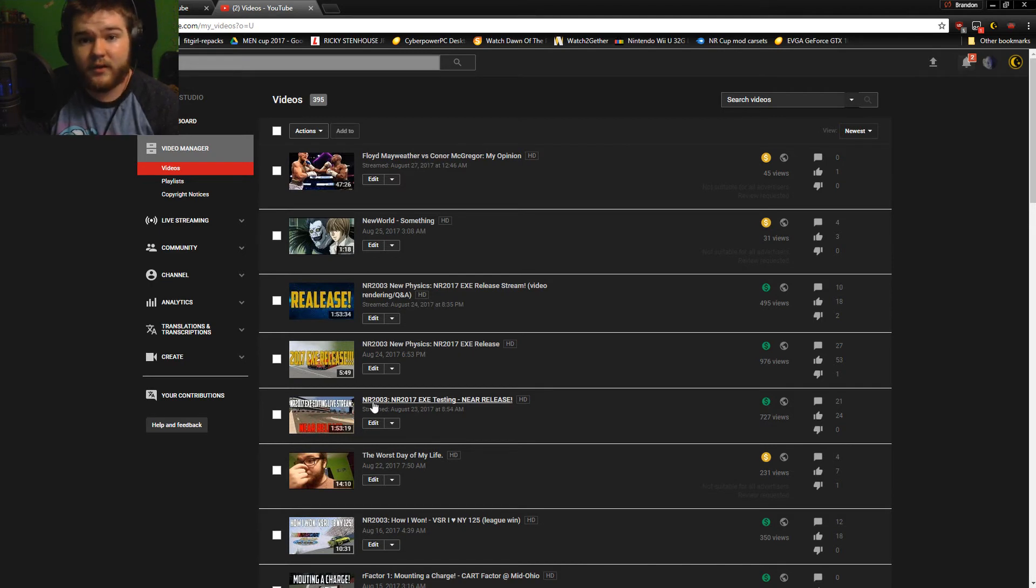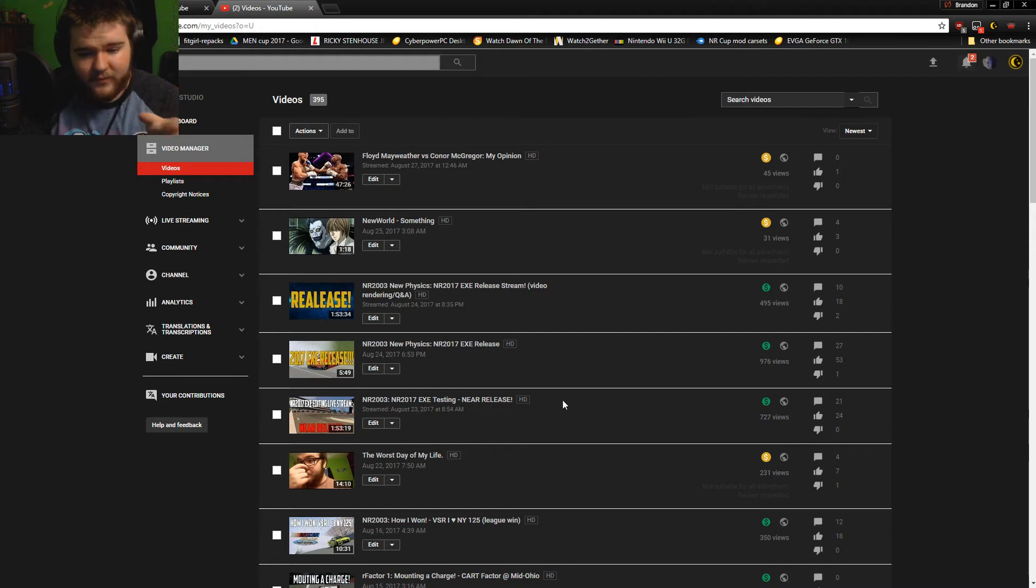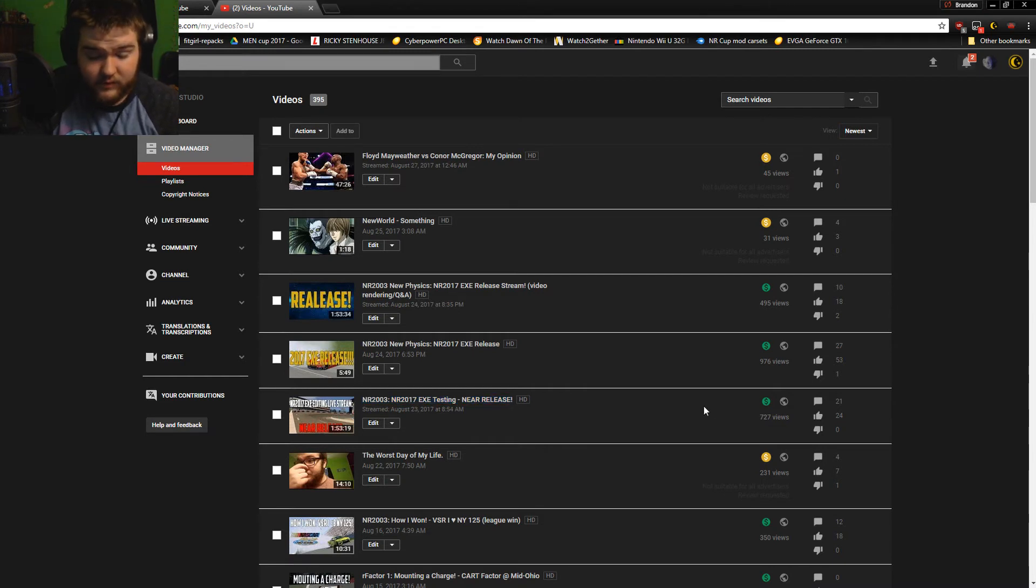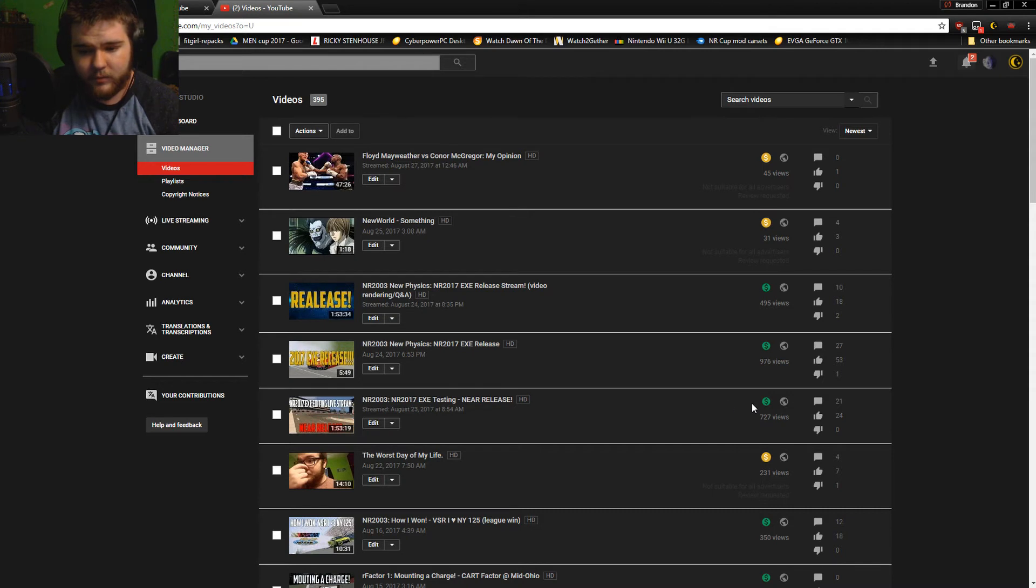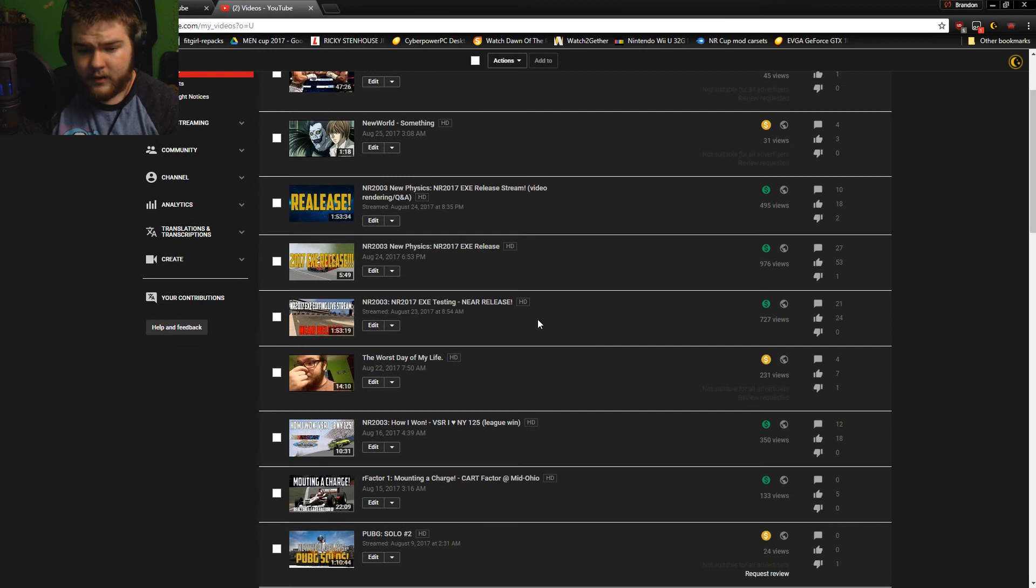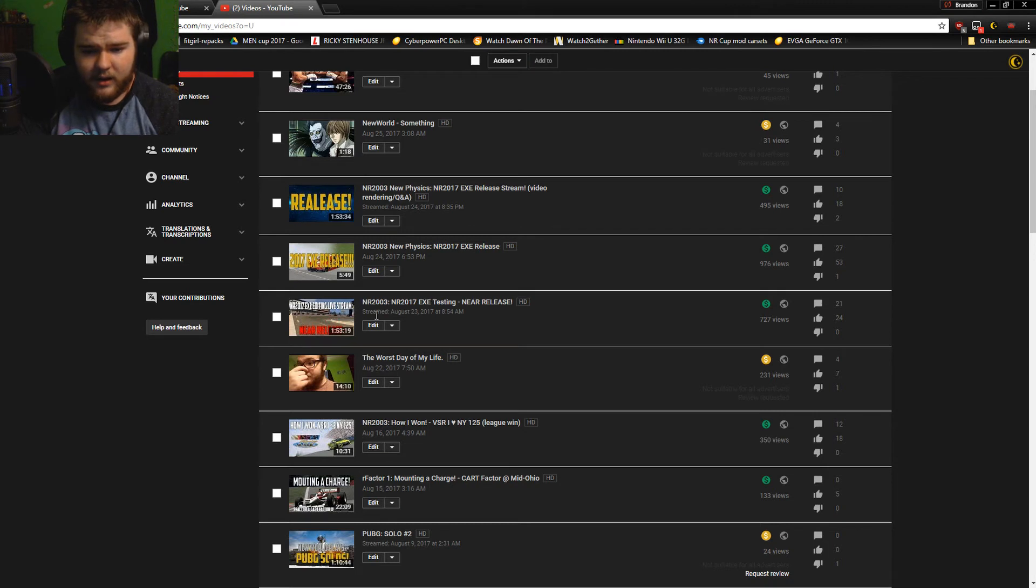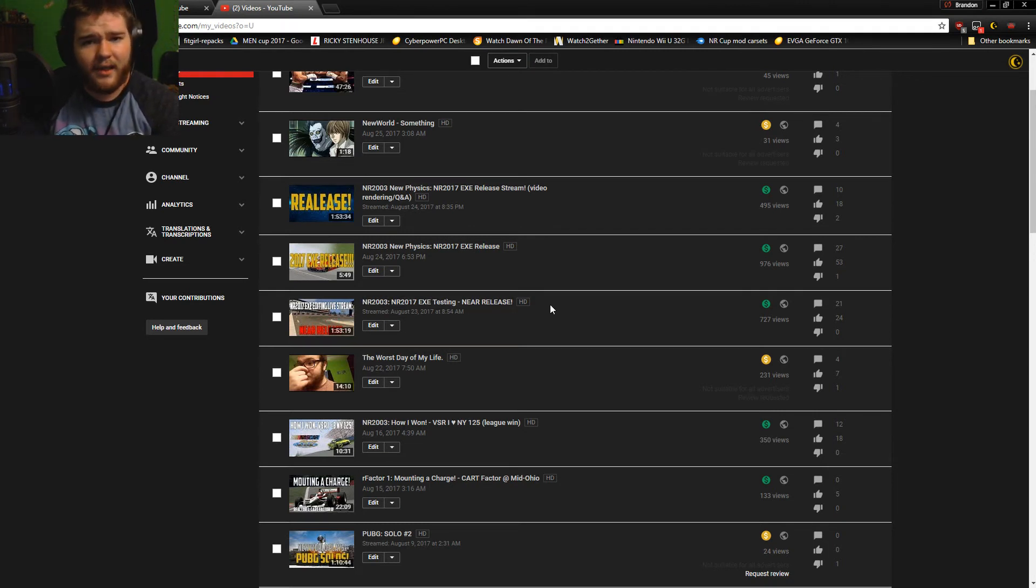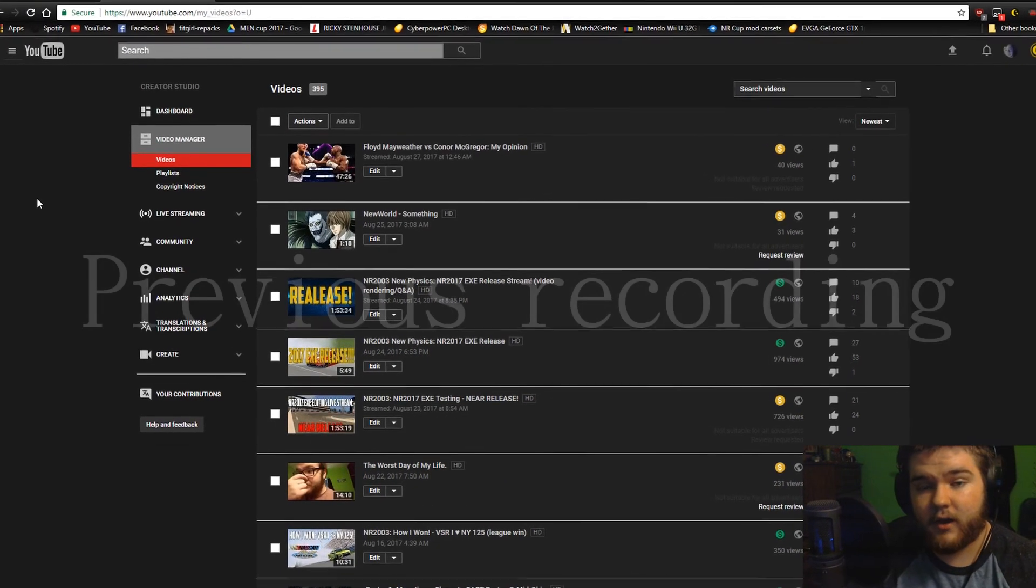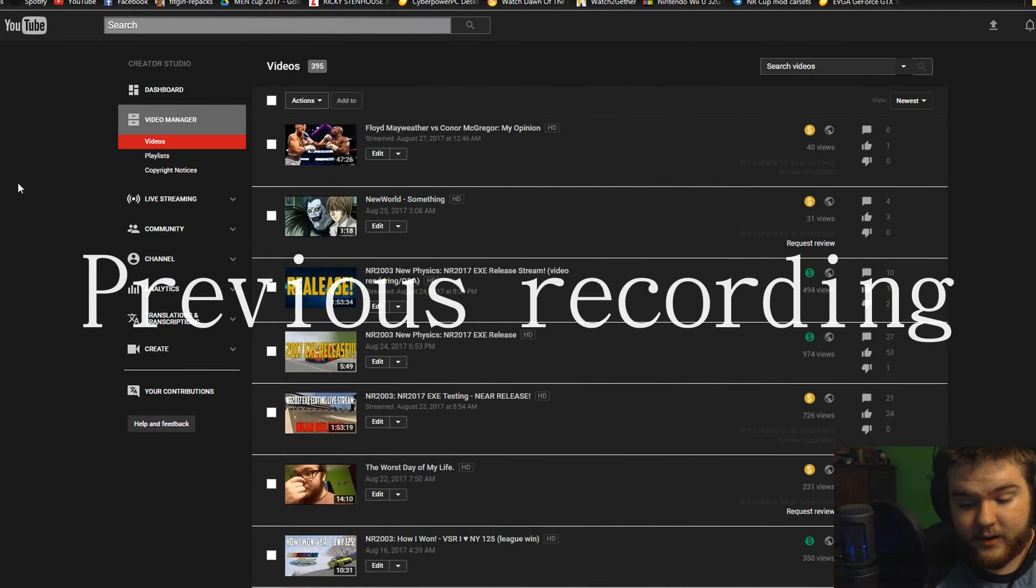And I can't. And I want to know why I'm getting this. Because dude, I've tried to record this video multiple times. Earlier I recorded one time before this, and this video right here, 'NR 2003 2017.exe Testing Near Release,' that was not suitable for advertisers - it wasn't suitable for any advertiser, all advertisers or whatever it says. And then like mid-video I'm talking about it, and then this shit becomes monetized. And I was sitting here like what the hell, why? What happened?